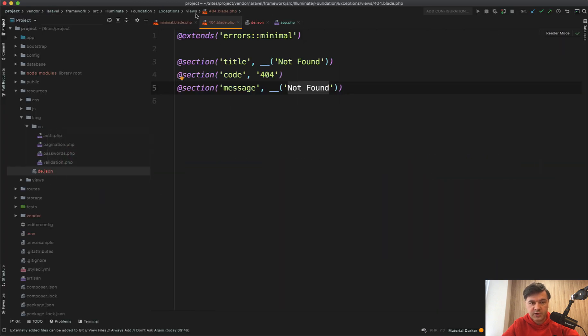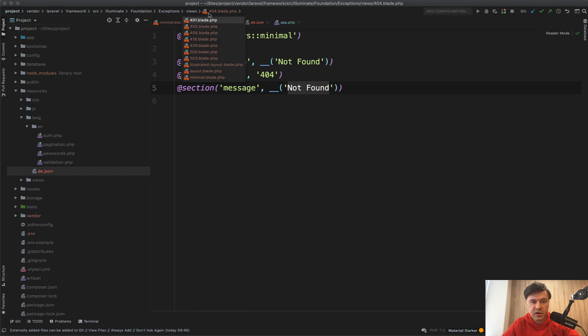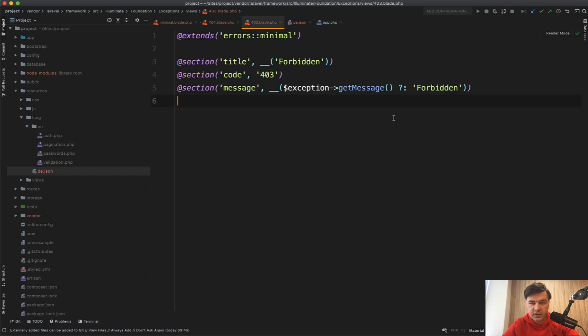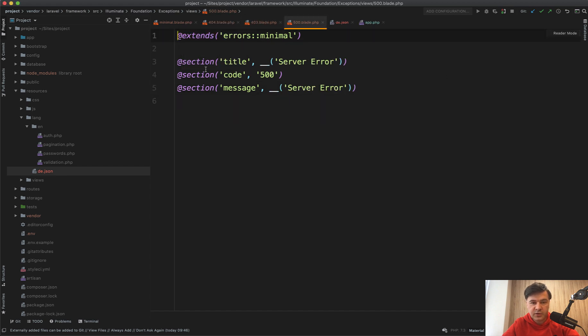So 404 is just one of the pages. There are other pages, each page for different error code. So 403 is forbidden, 500 is server error. So you can translate that easily with translations.